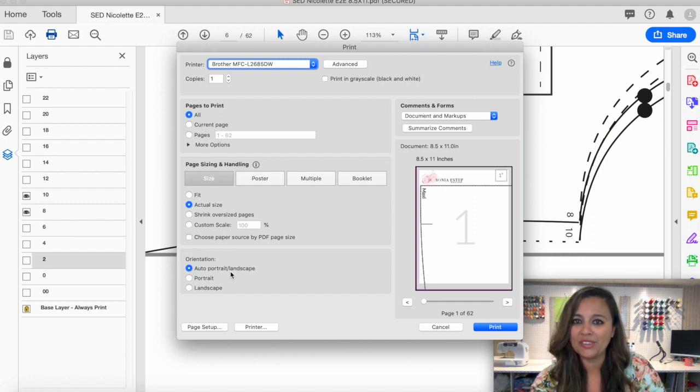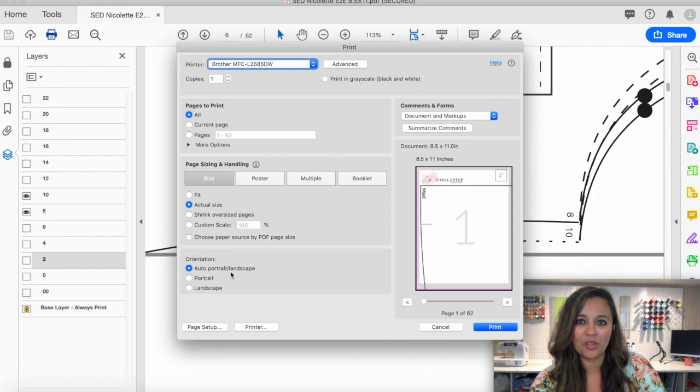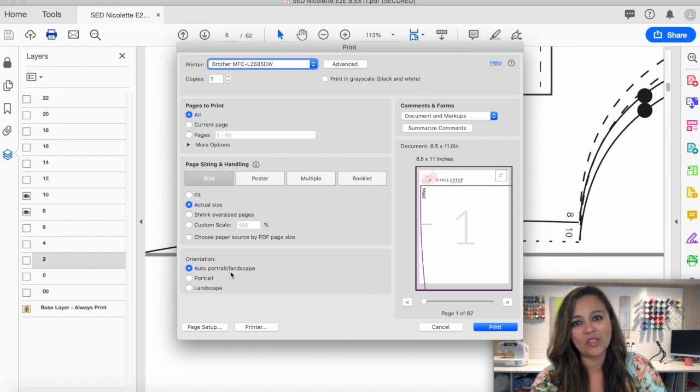After you've printed your pattern, the only thing left to do is assemble it. So let's go take a look at how to do that.